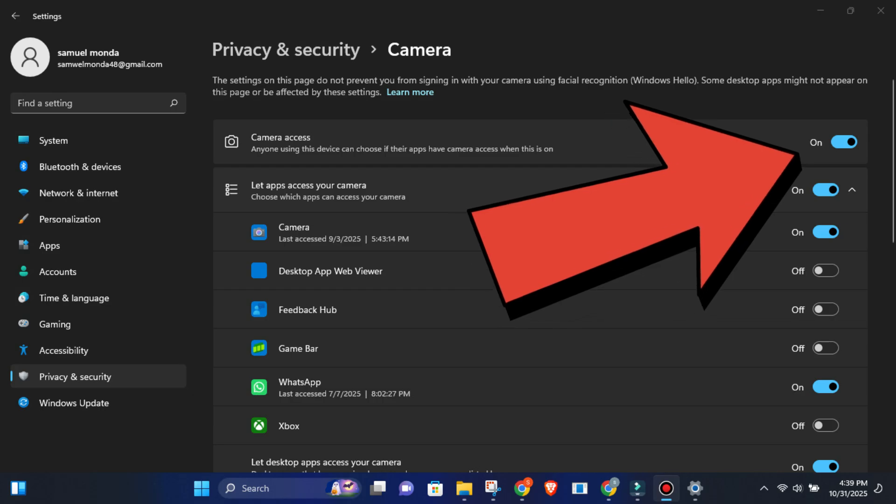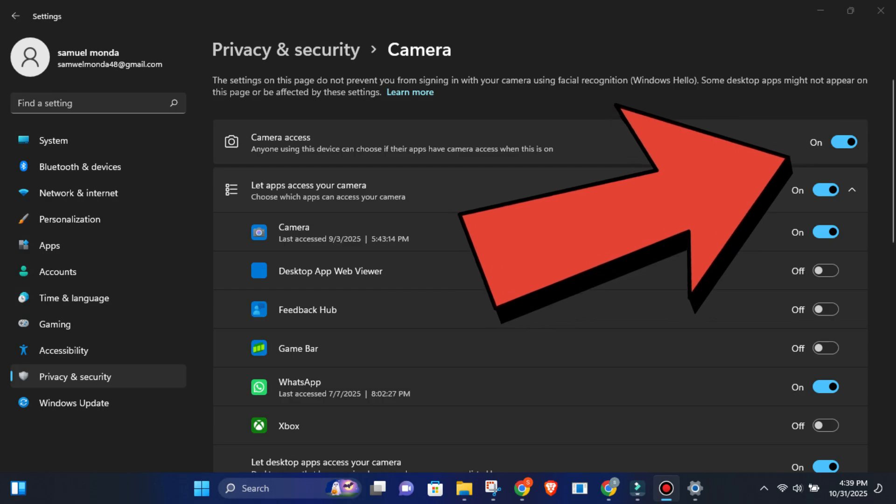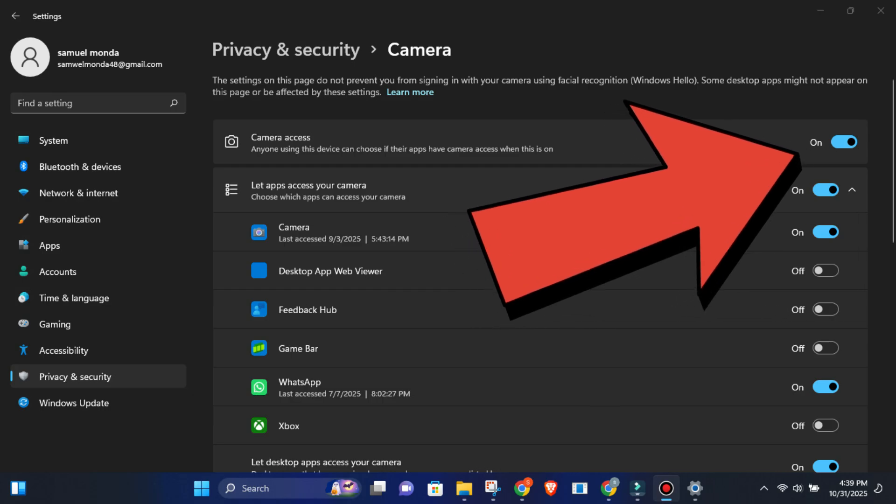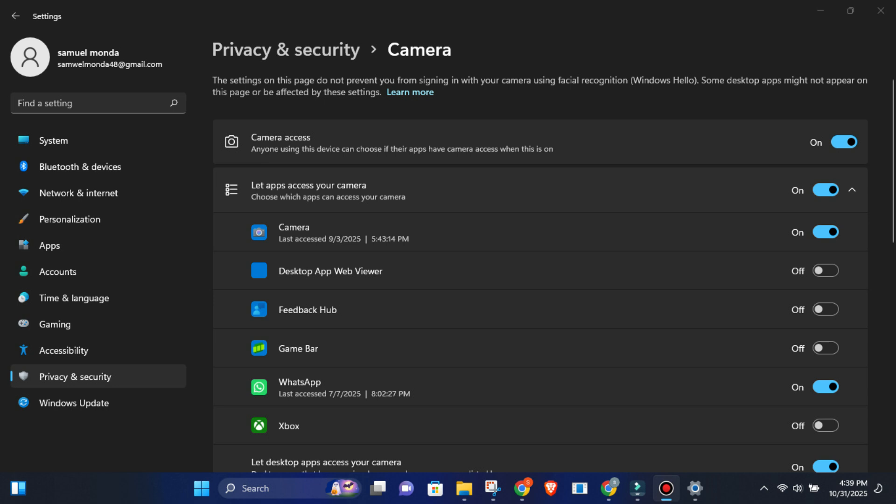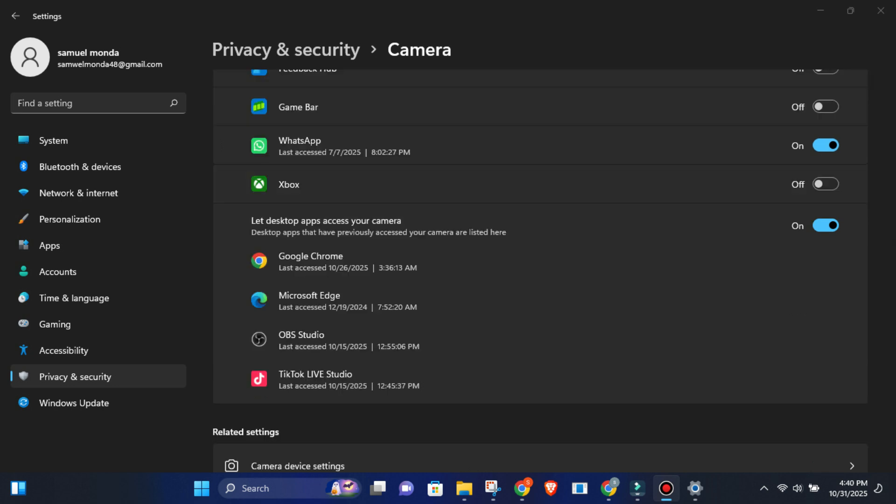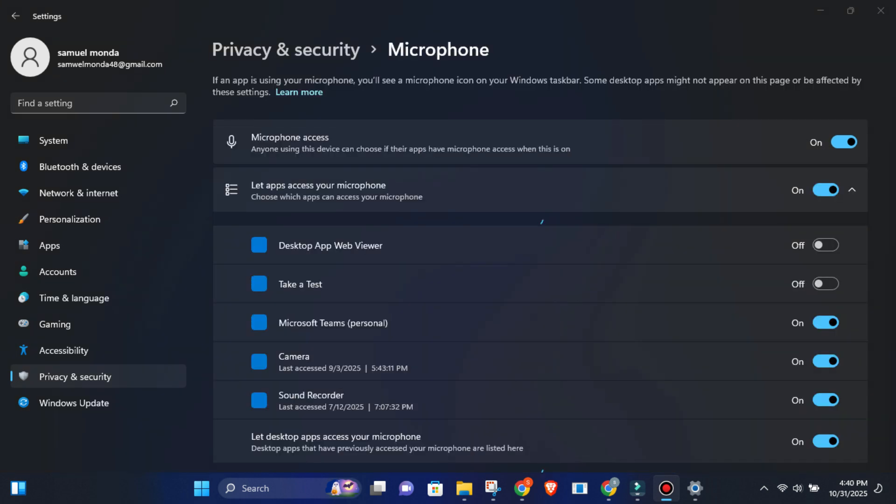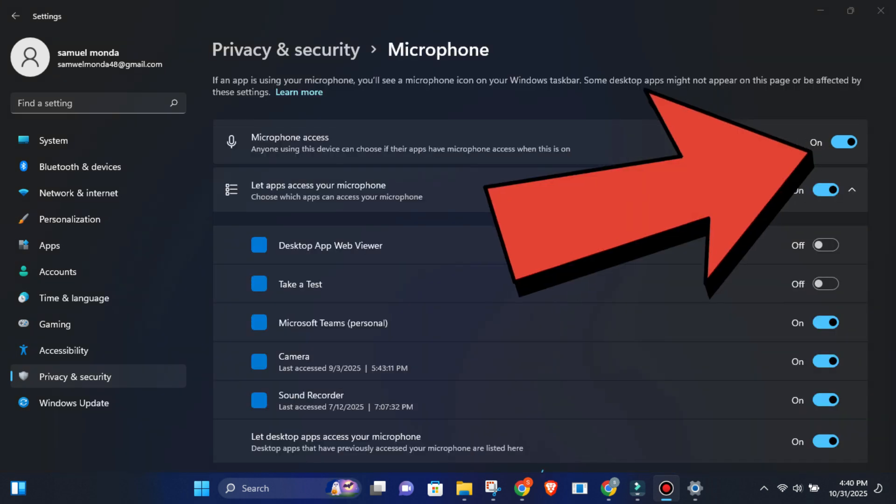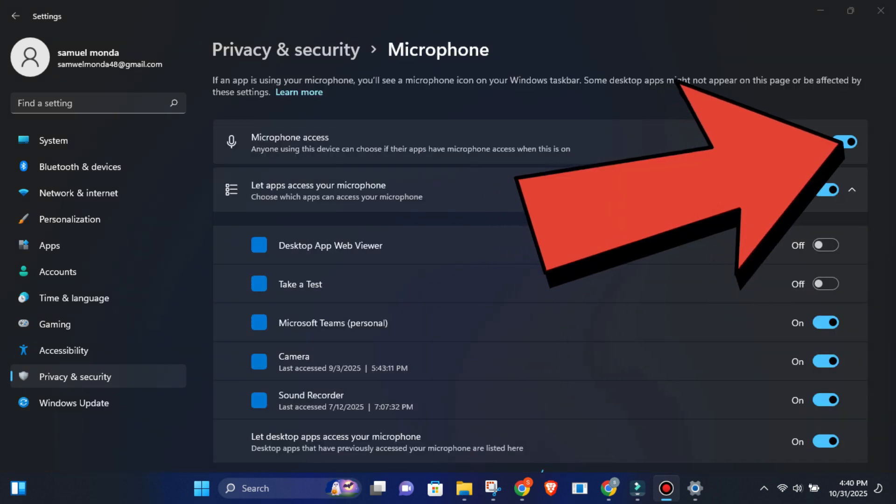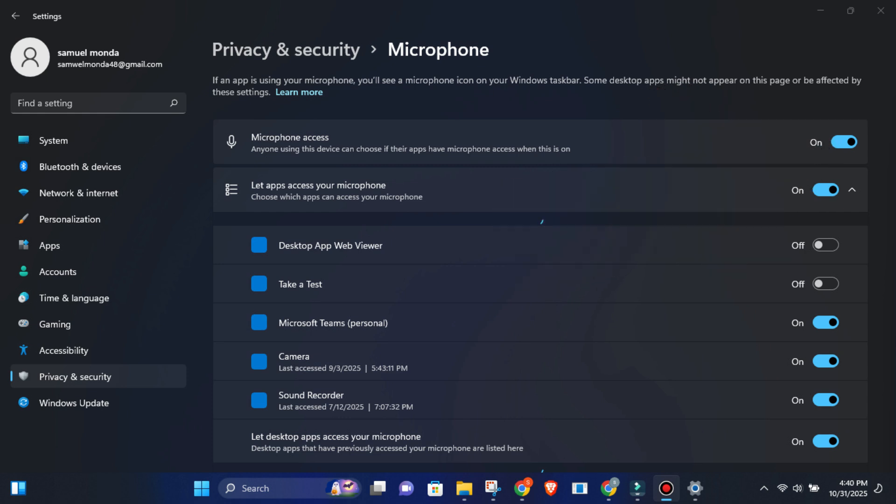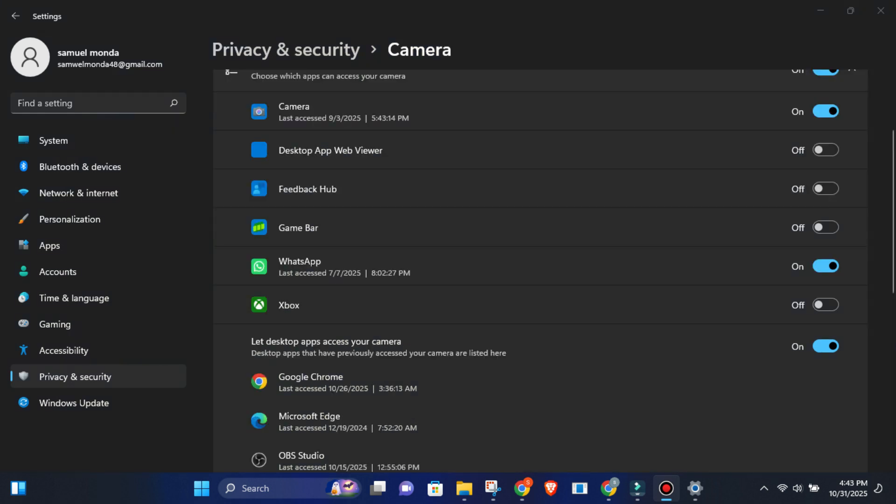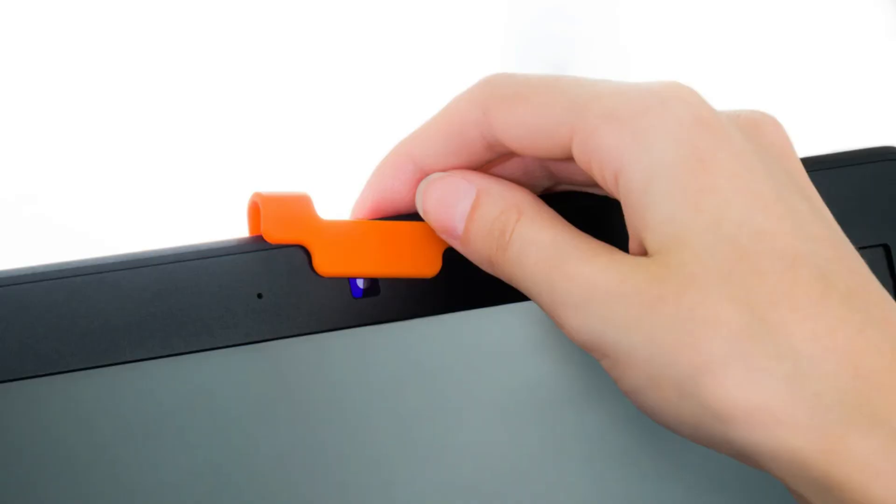Go to settings, privacy and security, camera. Toggle off camera access. That's your global kill switch. Or if you want to keep it on for things like Zoom or OBS, scroll down and turn it off for any sketchy or unknown apps. Then do the same for your microphone under the privacy menu. Finally, scroll down and check which apps have used your camera recently. You might be surprised what shows up there. Get a $5 webcam cover. Seriously, tech paranoia pays off because sometimes the best security is just a tiny sliding piece of plastic.